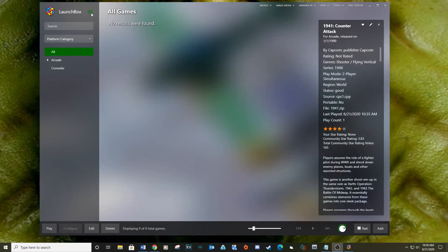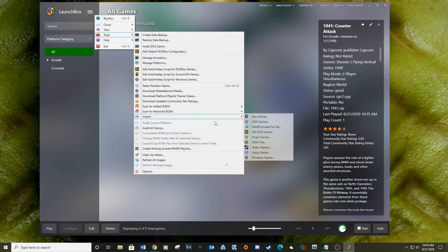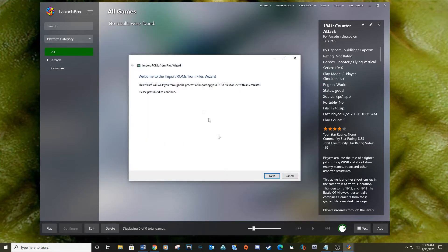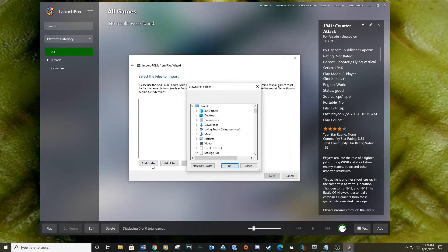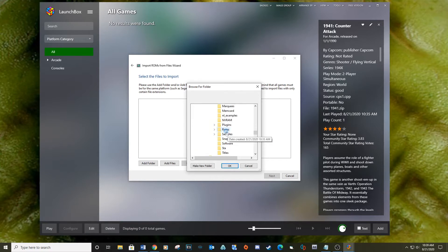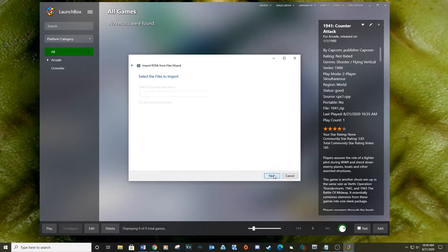After loading LaunchBox, navigate to the Options, Task, Import, then select ROM files. Since all the ROM files are in one location, you will select Add Folder. Navigate to the ROM folder inside the MAME UI folder and then click Next.